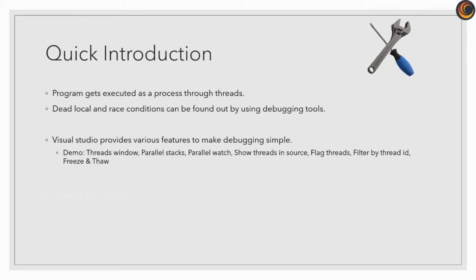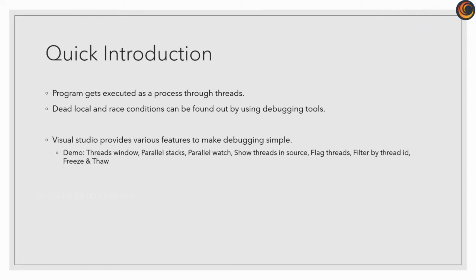Visual Studio provides various features to make it simple. Threads window, Parallel stacks, and Parallel watch make it possible to see what thread is currently executing.